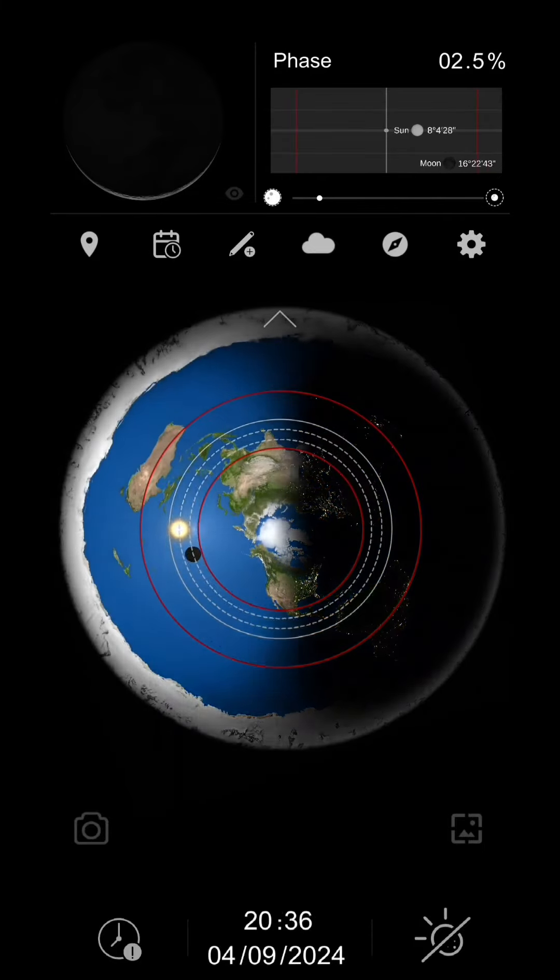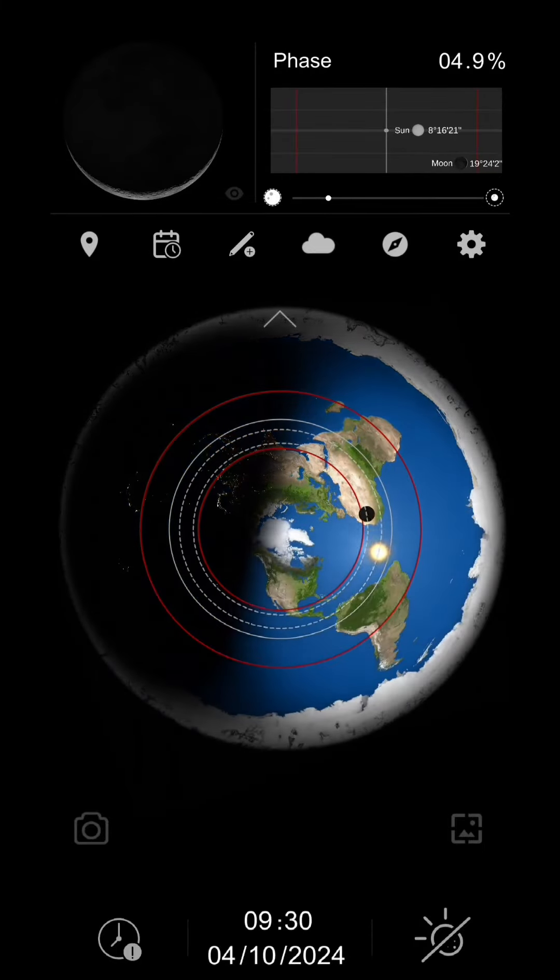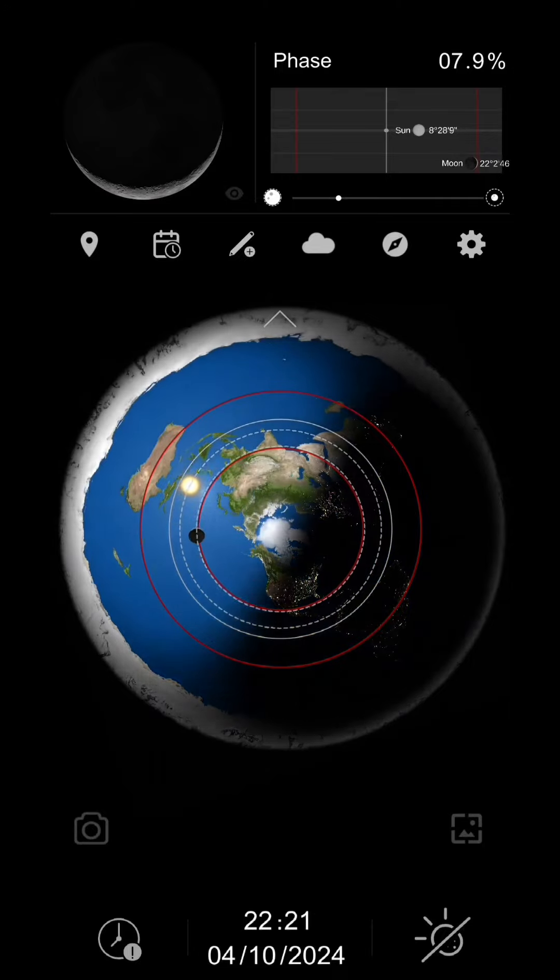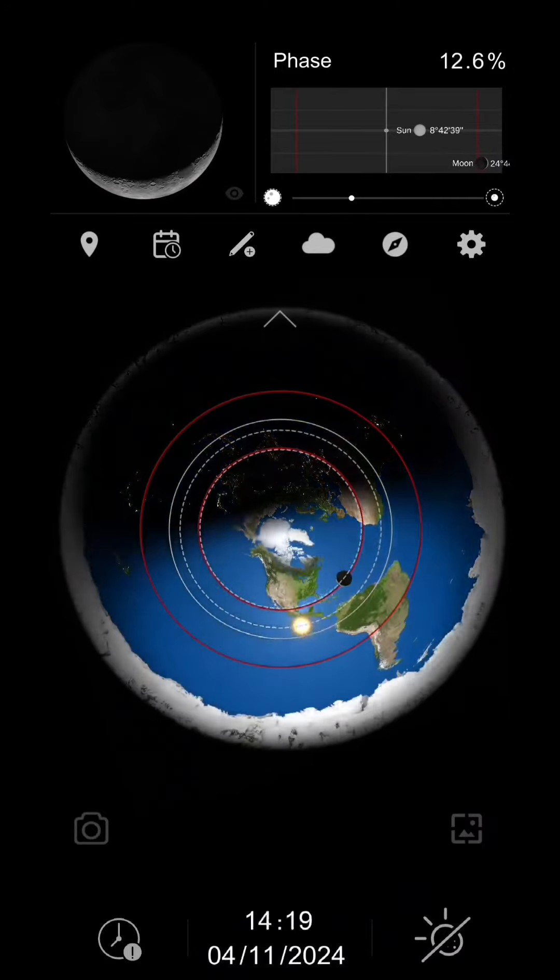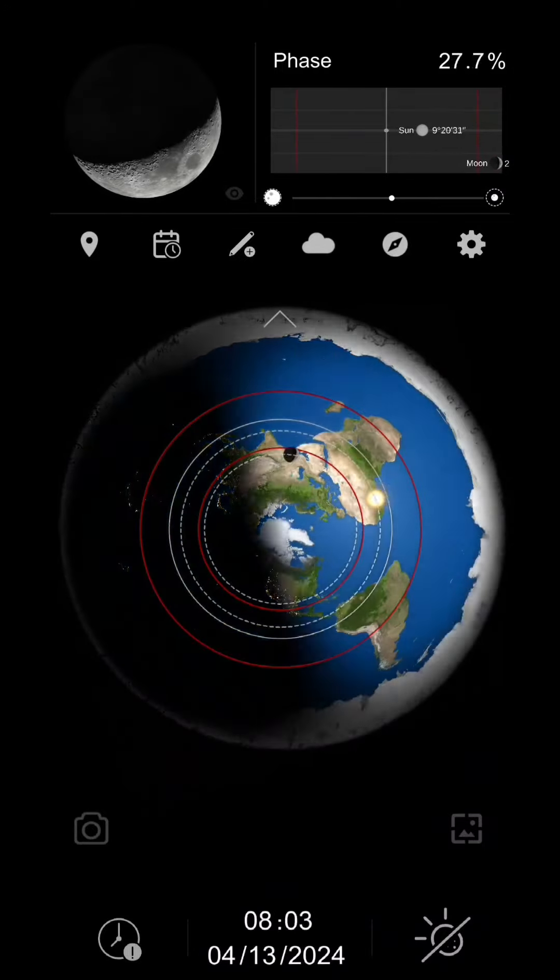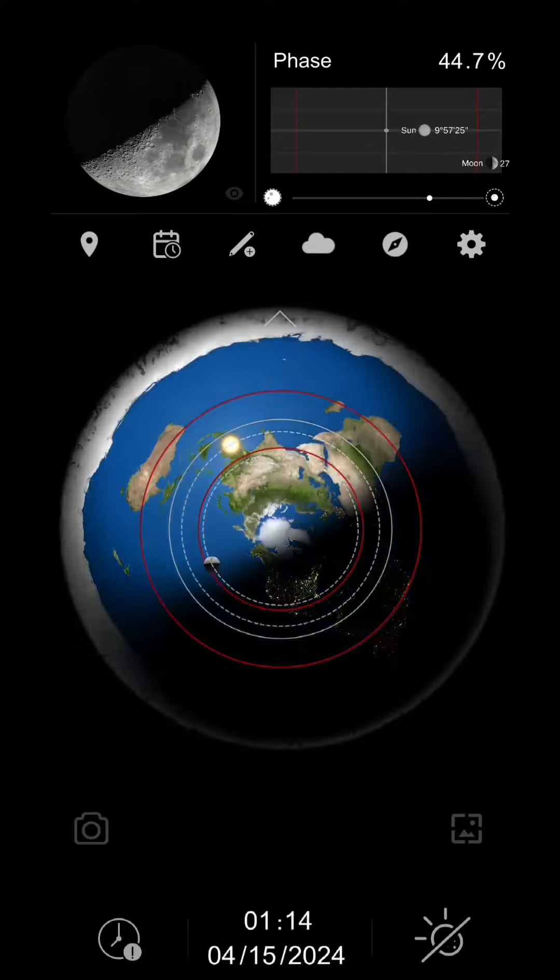Now, if we fast forward a little bit, we're going to go to April 9th, see the sun's getting faster. It's going in front of the moon. Now look at the top left screen, the moon's starting to gain its light back because the moon's getting further away from the sun.